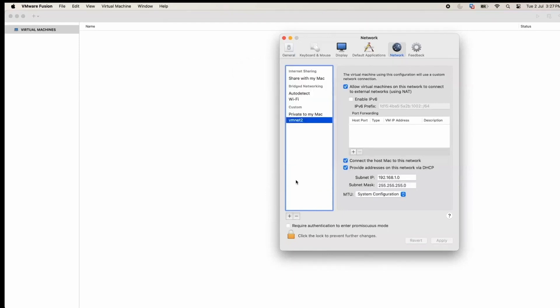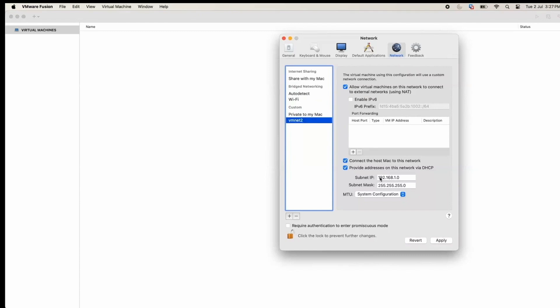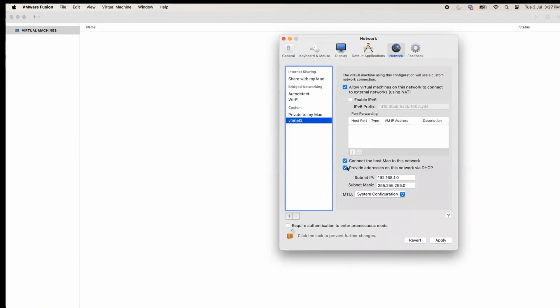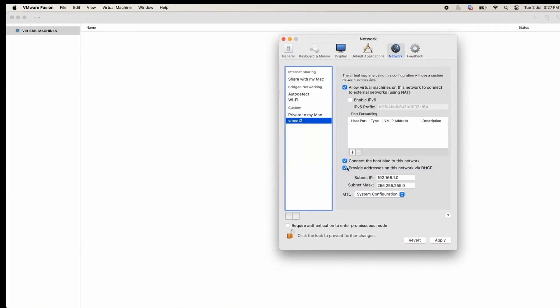Click OK. First option is allow machines on this network to connect to external networks, so my QRadar which is installed in a VM should be able to connect to network, so I'm checking the first option. Then connect the host Mac to this network so that I can access GUI from my host Mac and access the QRadar.